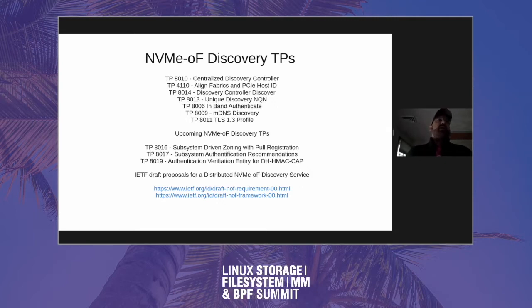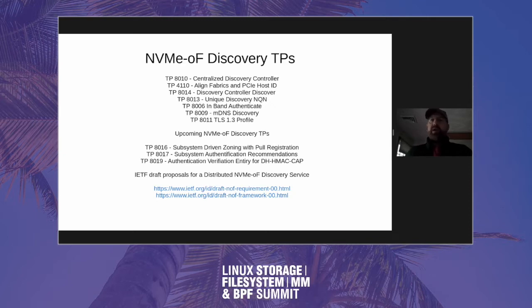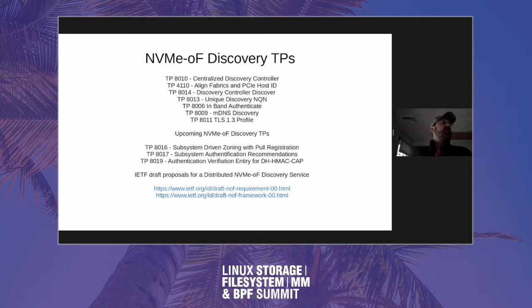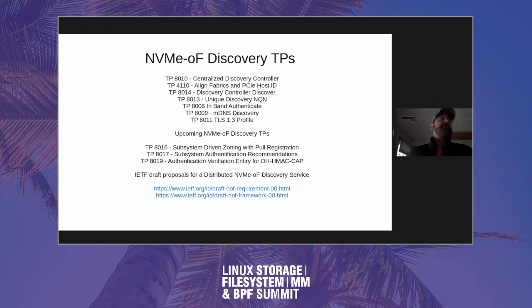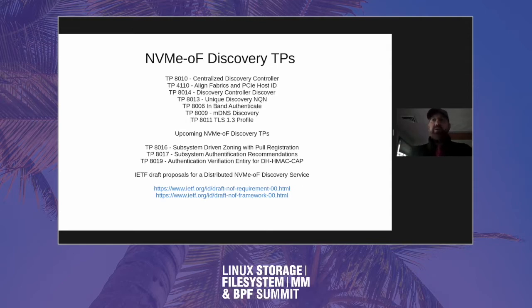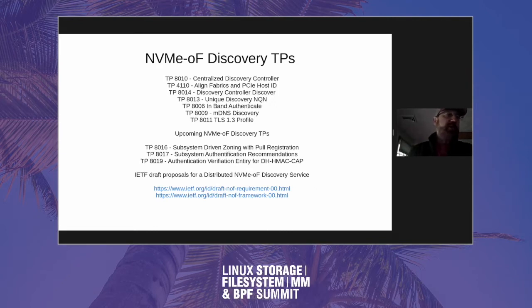I would recommend anybody who's interested, as long as your company is a member at NVMeExpress.org, you can just go and with your email address create a login and you can get access to all the draft TPs and TPARs and understand what's going on. There's also, believe it or not, some IETF draft proposals. This is another subject that we're debating at FMDS. There's a lot of competing ideas and technologies with NVMe-oF discovery. I'm a little bit concerned about this. As a systems engineer and technologist, I'm a little bit concerned that it's getting to be a little bit big and unwieldy.